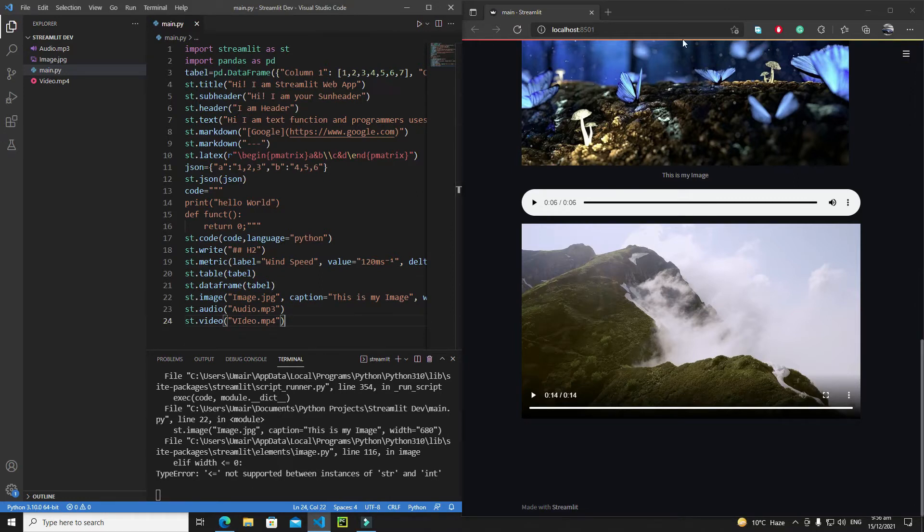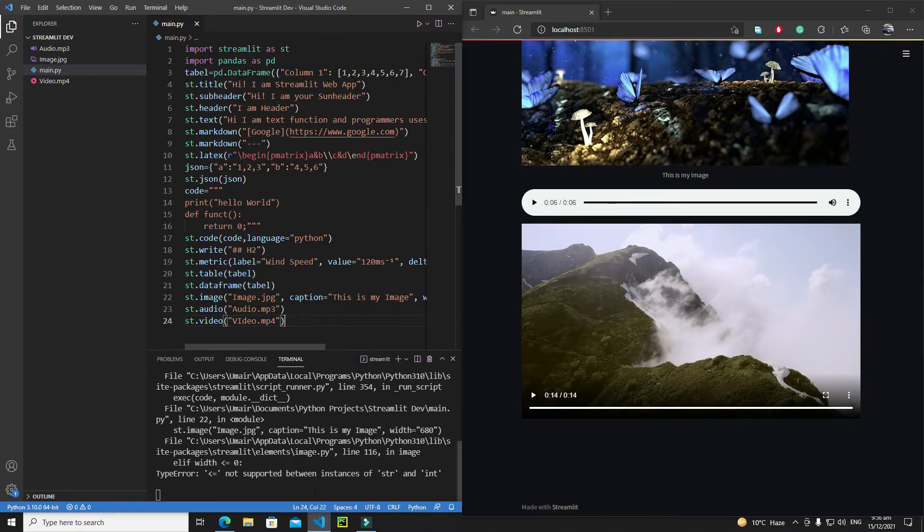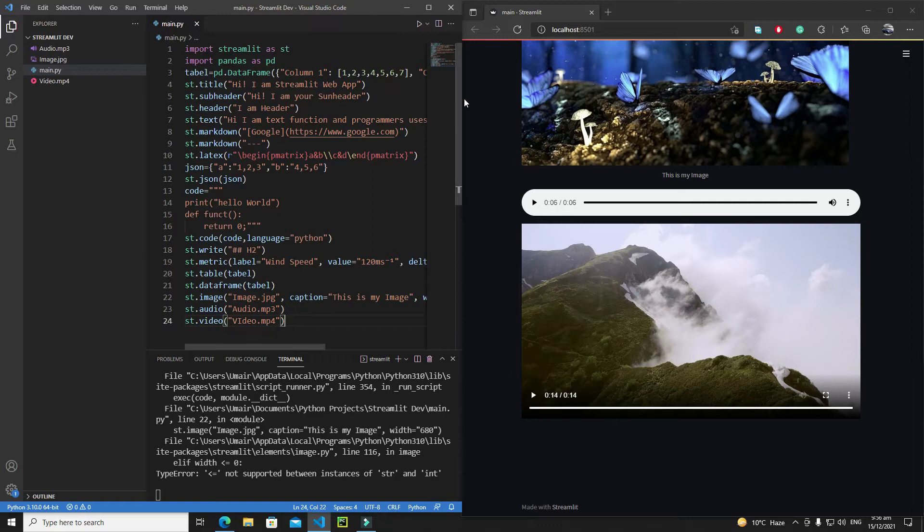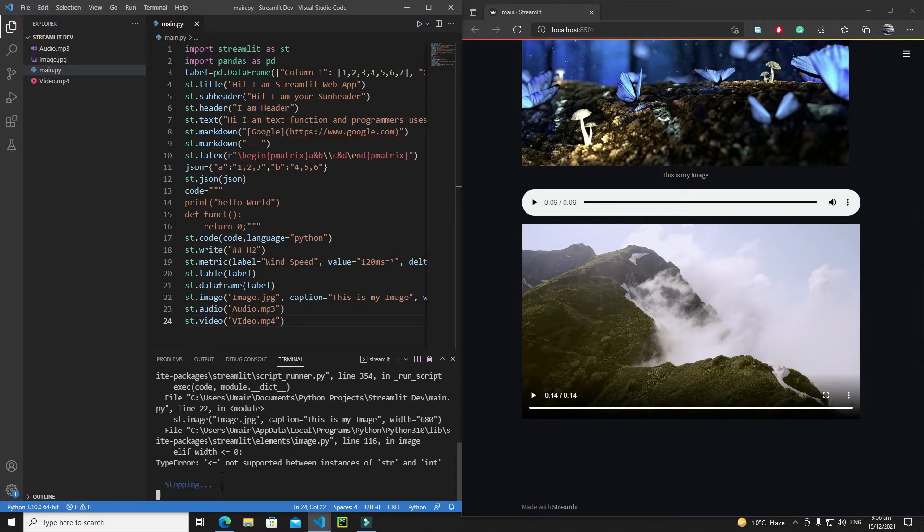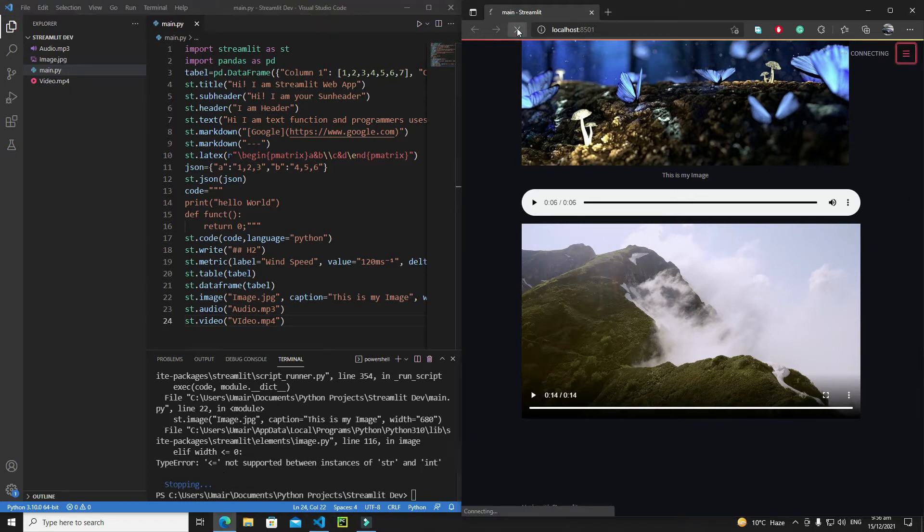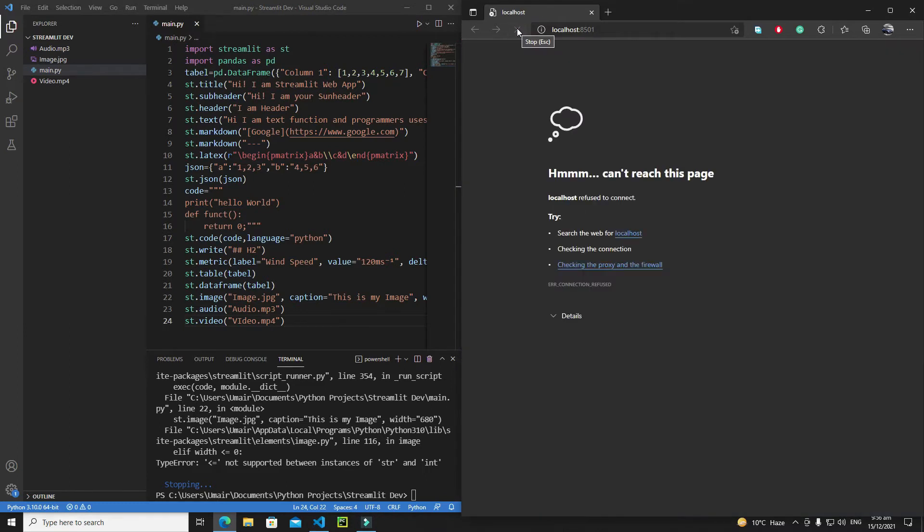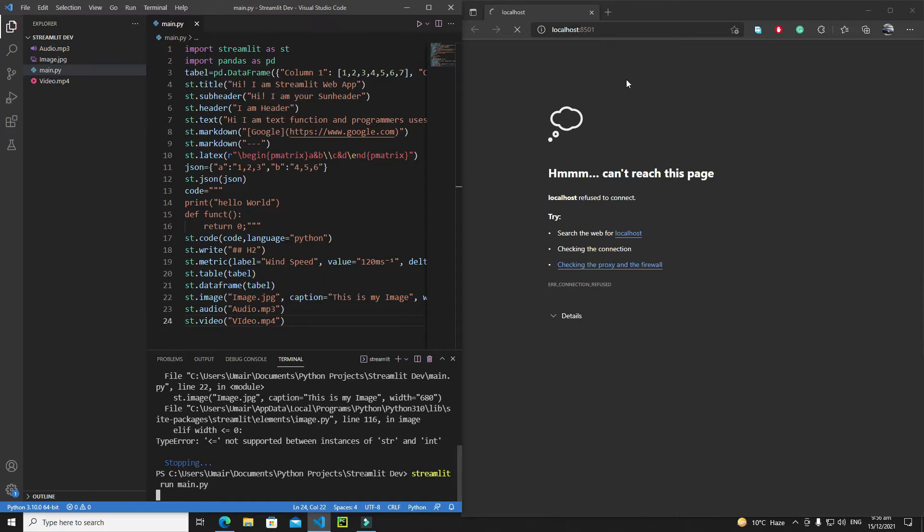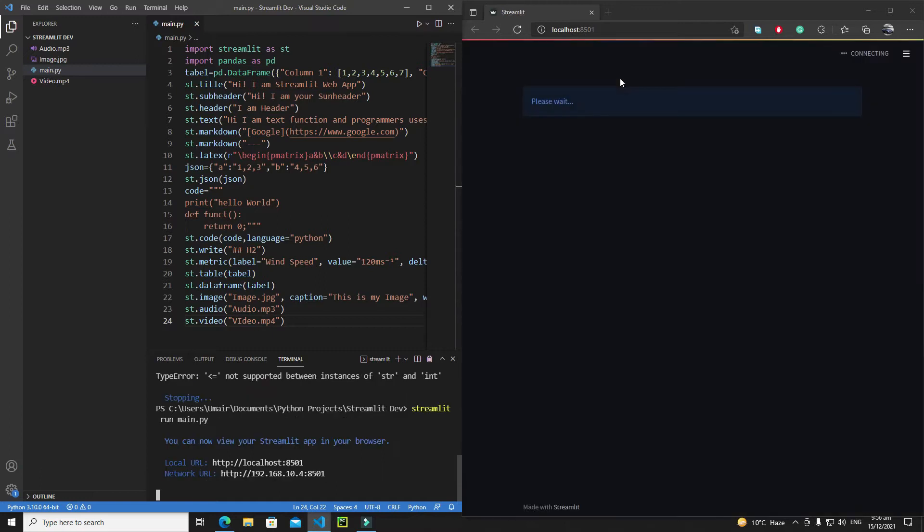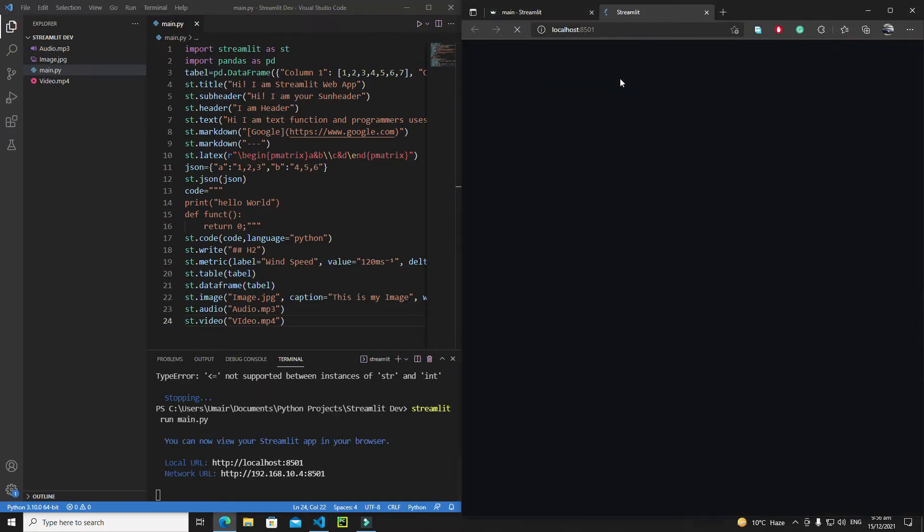First of all, let me show you how you can close the server. If I click on the terminal you just need to hold Control or the Command key on Mac, and then you just need to hit C. This will stop your server and if I refresh it everything is gone. This is how you can close, and if you want to again run it, just type 'streamlit run main.py', hit Enter, and this will run your web app on your localhost.